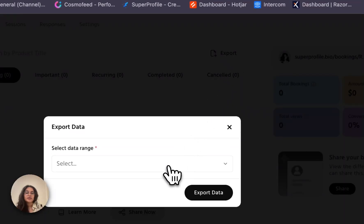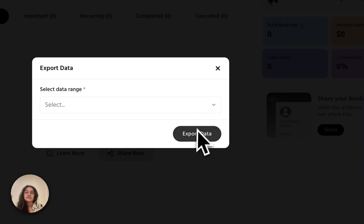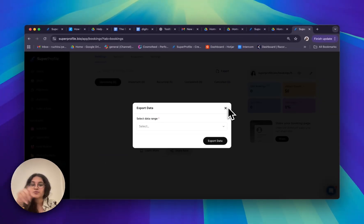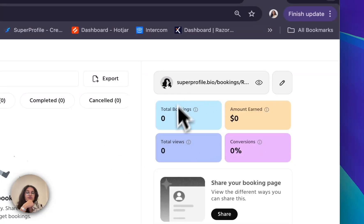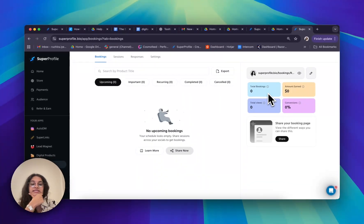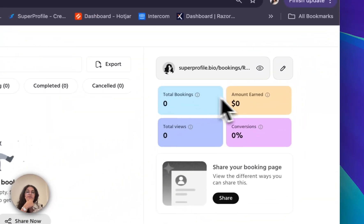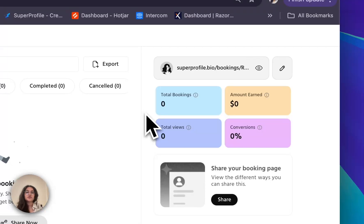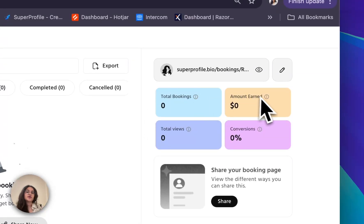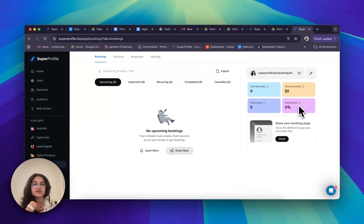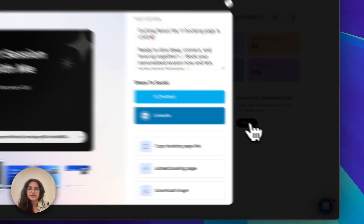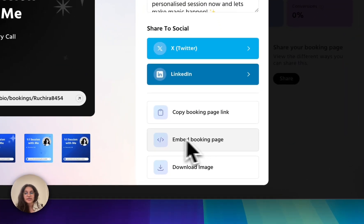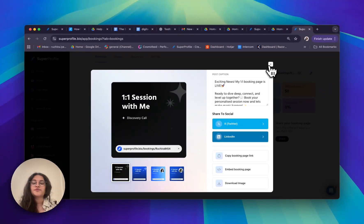I can also export this depending on the time range, and it will be emailed as a CSV file to the email connected to my Super Profile account. On the top right I can see general statistics about my bookings page — my total bookings, amount earned, total views, and conversions. If I don't know the definitions of these terms, there's a quick tooltip next to each one. I can also share my bookings page by clicking the share button, or embed my booking link into my own website by clicking 'Embed Booking Page.'